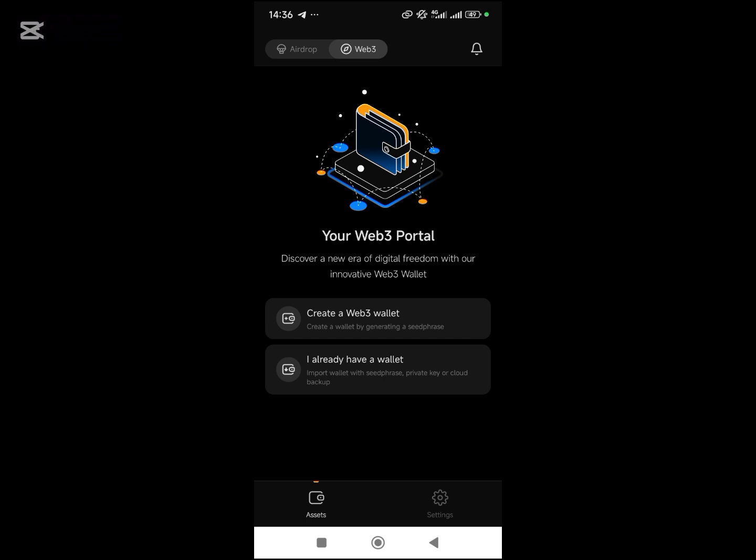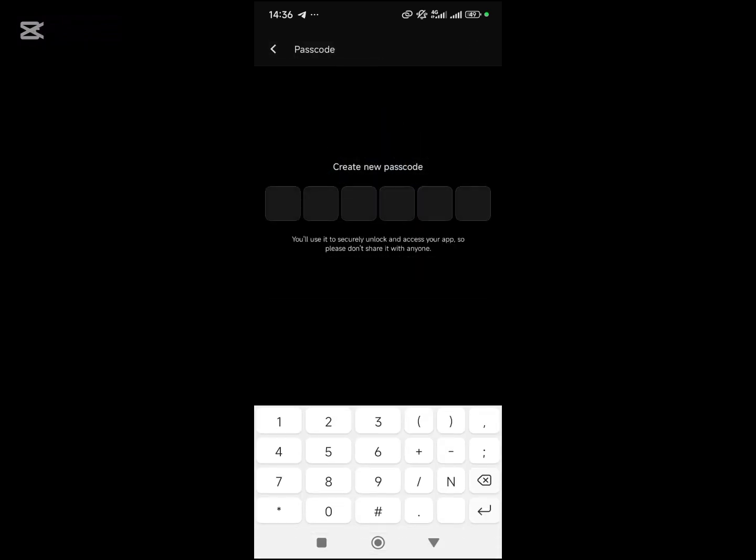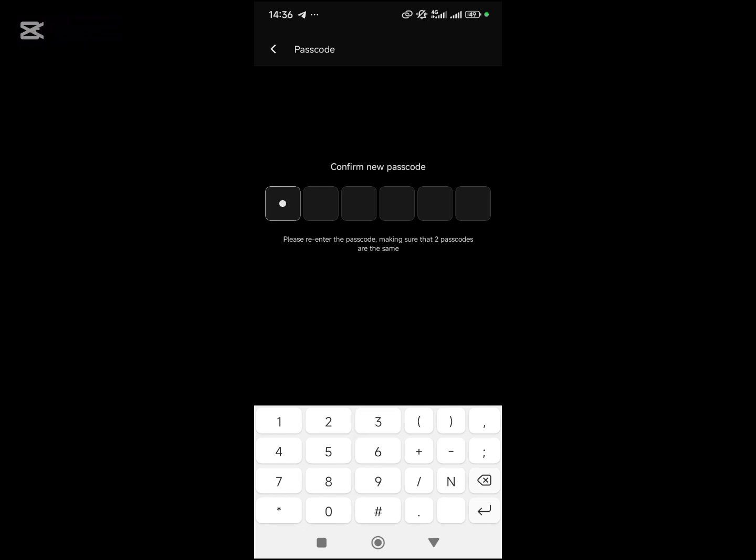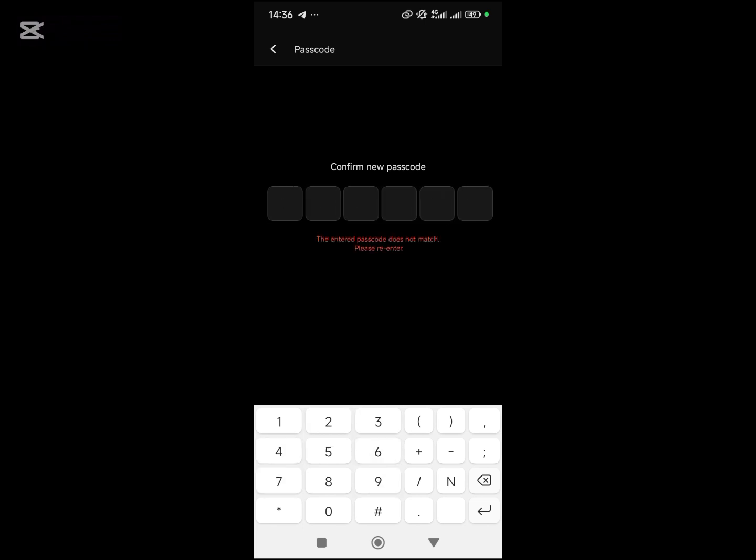I already have a wallet, so as a new user you will click on create a Web3 wallet. Then you will put your passcode, confirm it, and then okay.